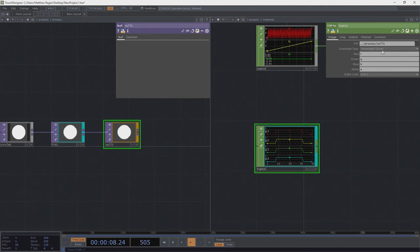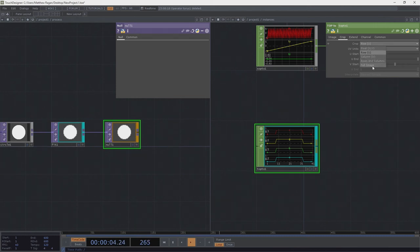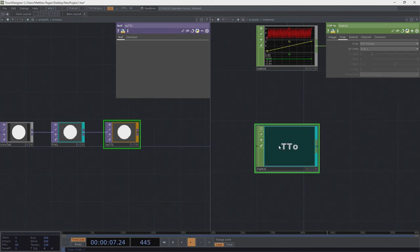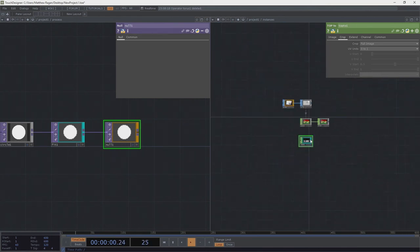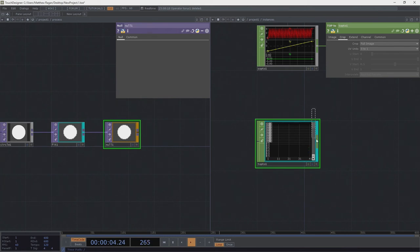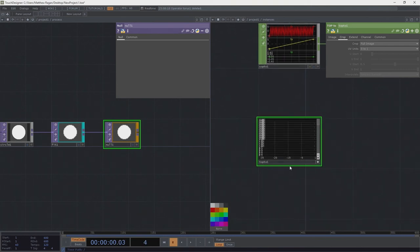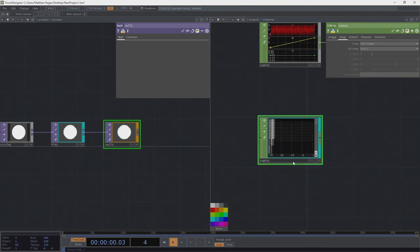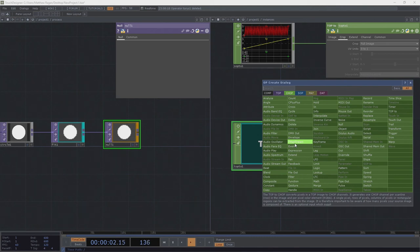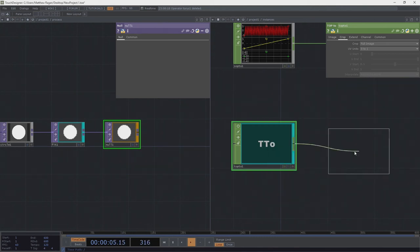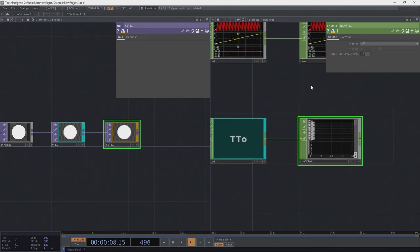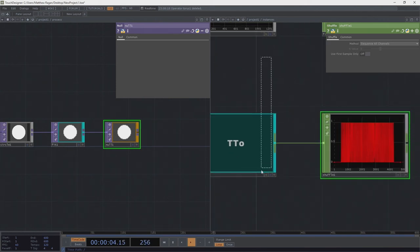Let's go ahead and add a null — we can leave it as null1. Over in instances, we need to grab a Top2CHOP, because we're going to take the image information we're drawing as pixels and convert it into CHOP data to drive our instances. I'm giving the Top2CHOP a cyan color since it's grabbing from somewhere else, and the null TOP gets an orange color since it's talking to another network. In the Top2CHOP, I want to choose next frame — it's a bit faster. For crop, I want the full image. I don't need to see this viewer, so let's turn it off.